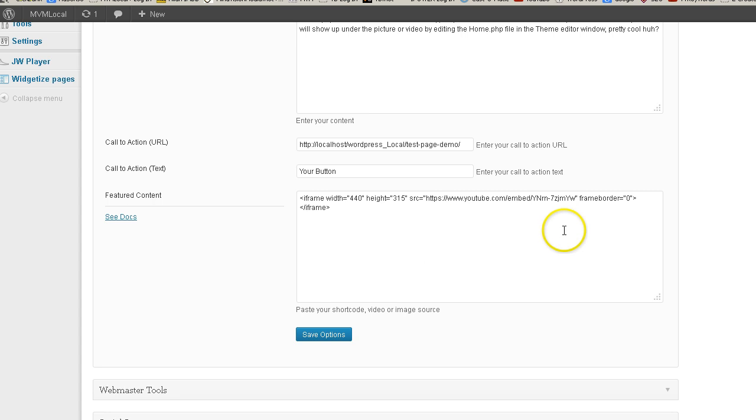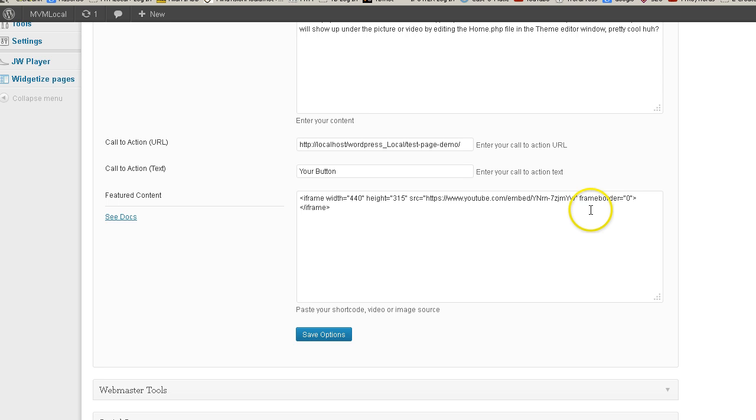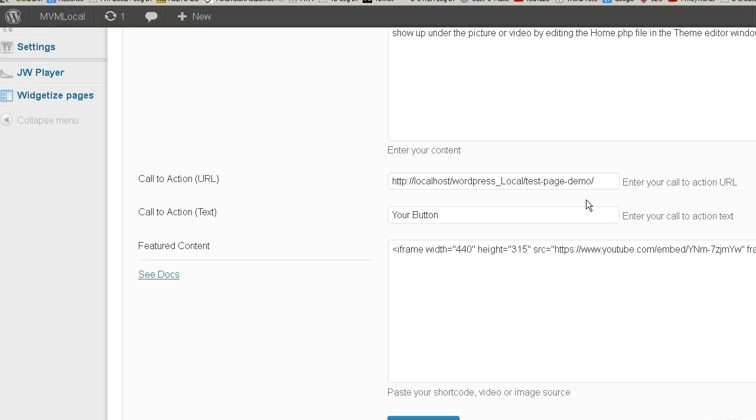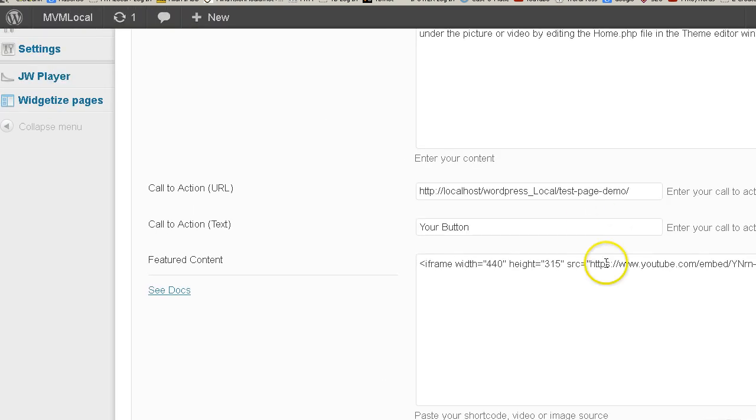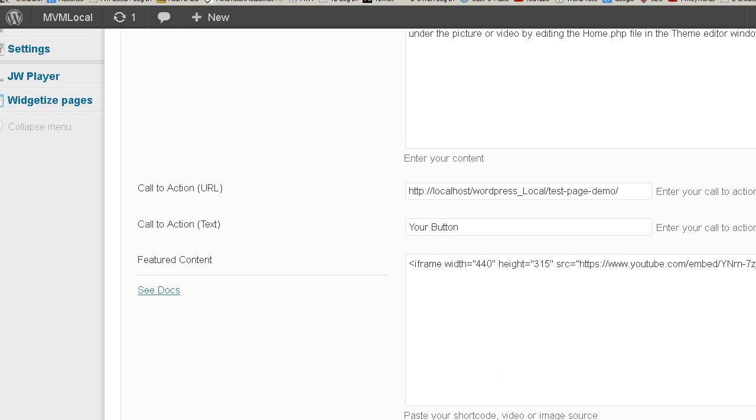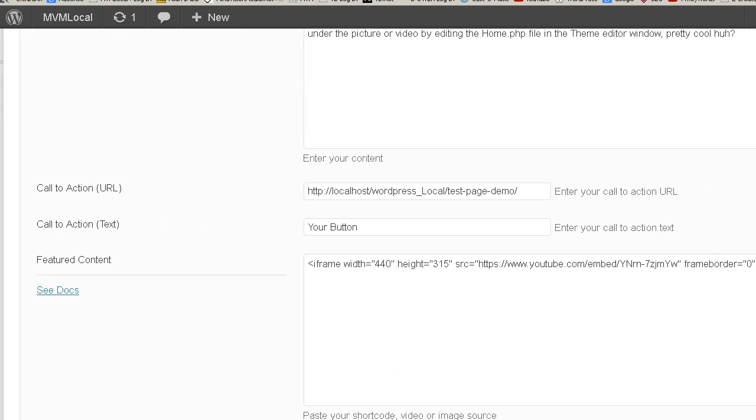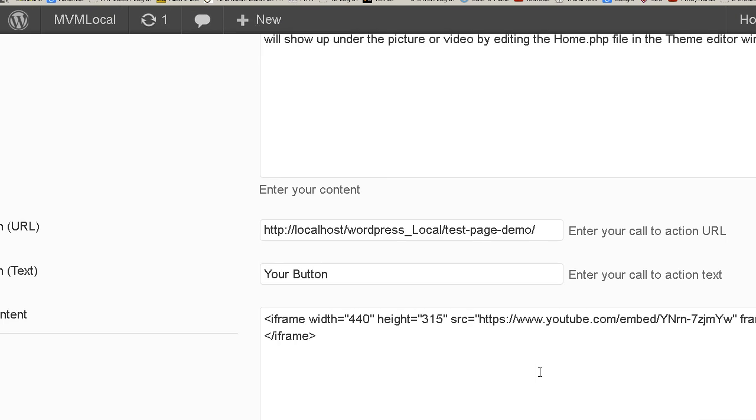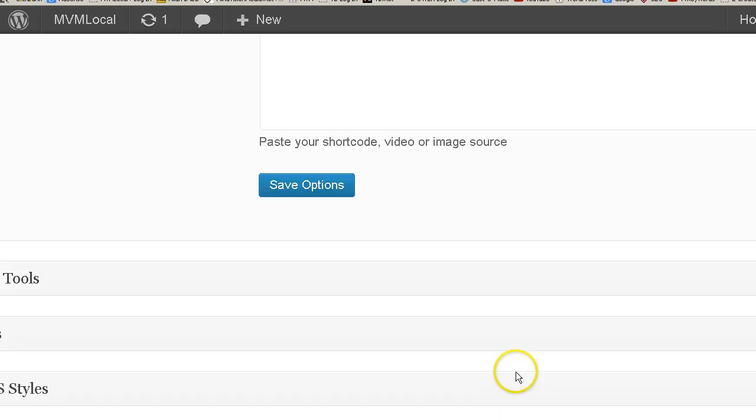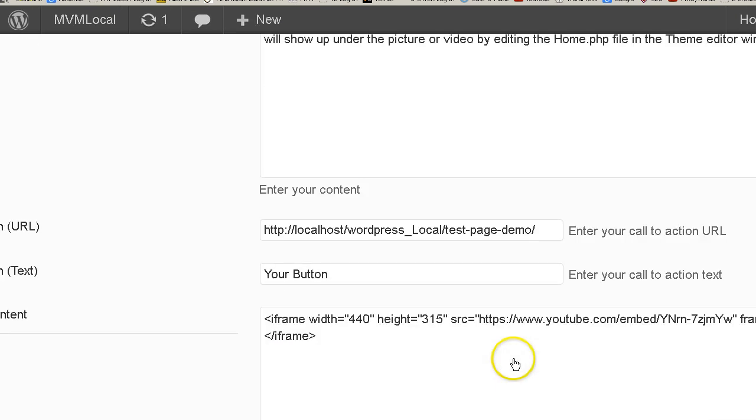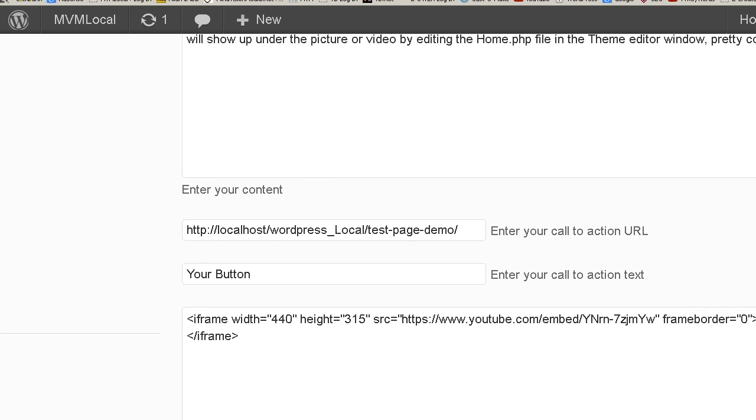There's some code you need to add to the embed code that will allow that function to take place. And I could write it out but what I'm gonna do is I'm going to paste it in and show you.